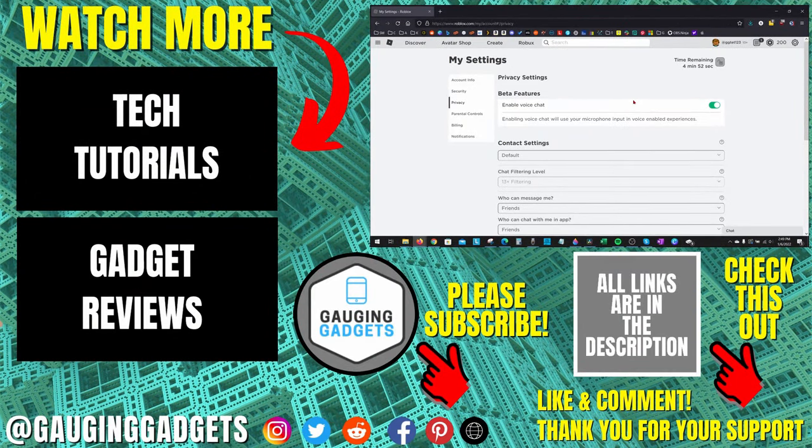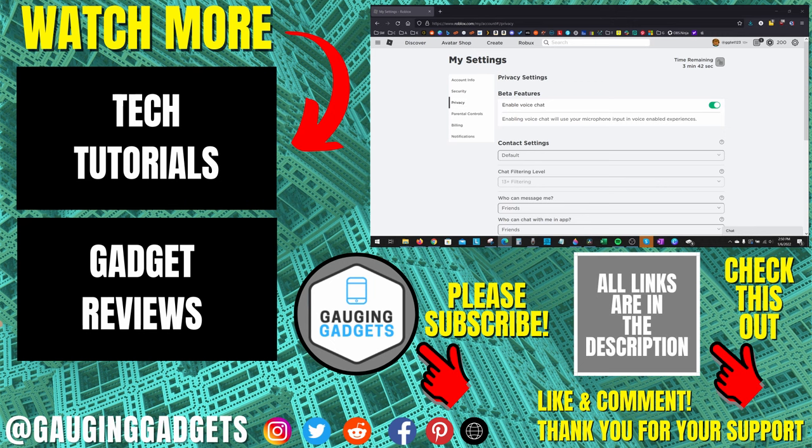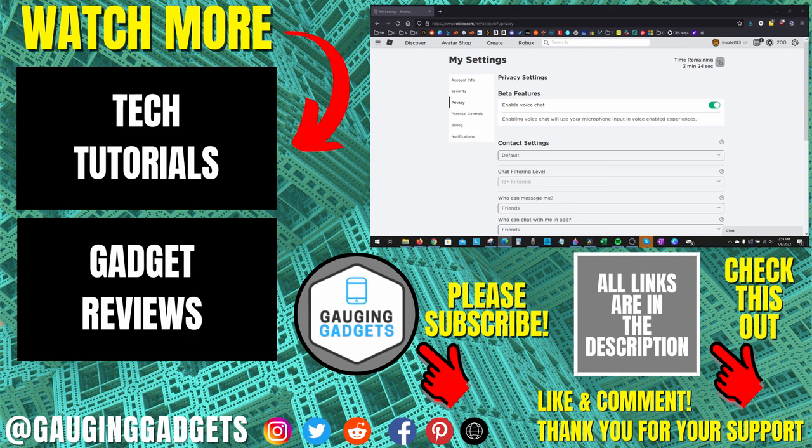All right, so that's how you enable voice chat on Roblox. If you have any questions about this, leave a comment below, I'll get back to you as soon as I can. If you'd like to see more Roblox tips and tutorials, check the links in the description. If this video helped you, give it a thumbs up and please consider subscribing to my channel, Gauging Gadgets, for more gadget reviews and tech tutorials. Thank you so much for watching.